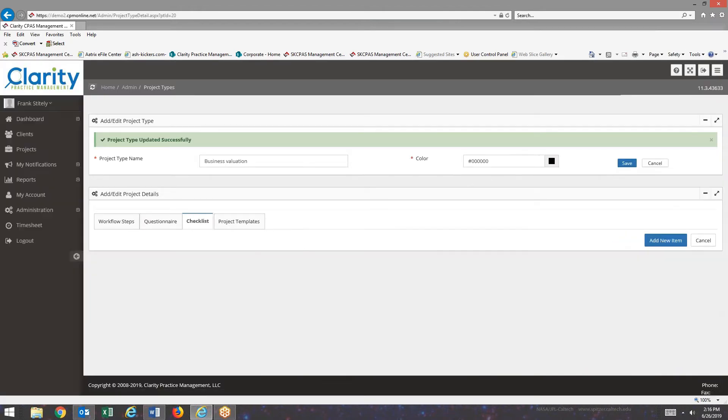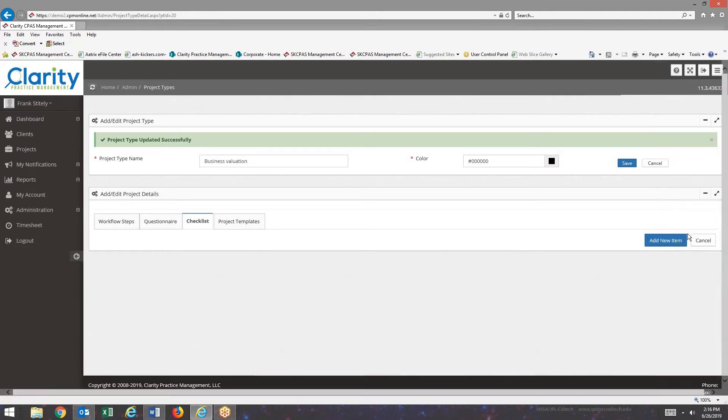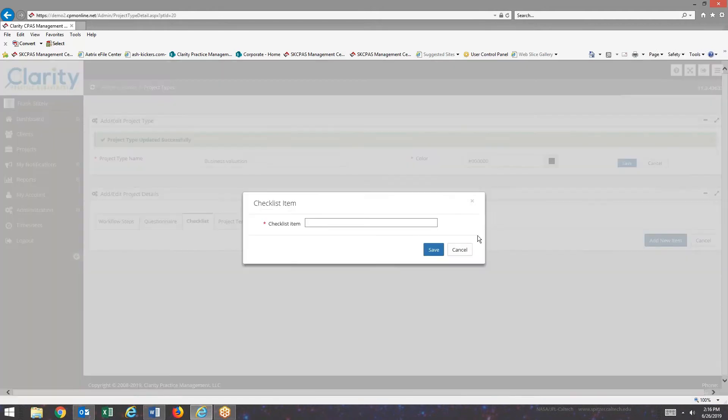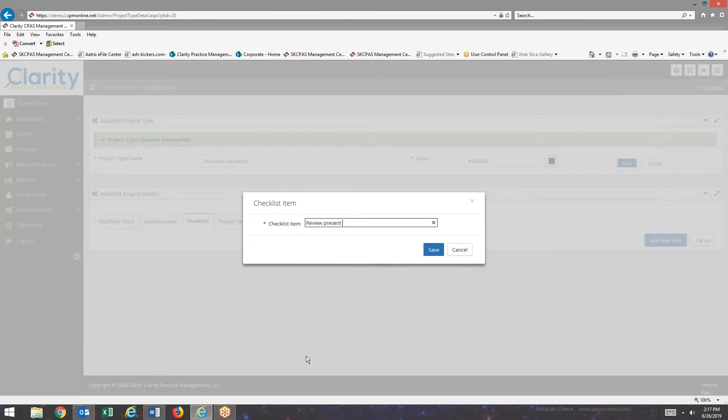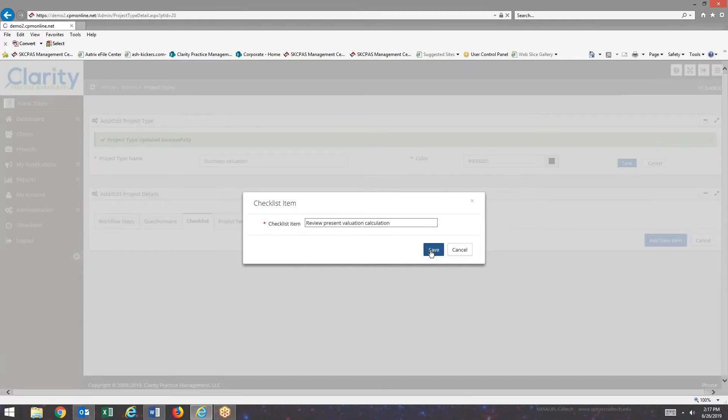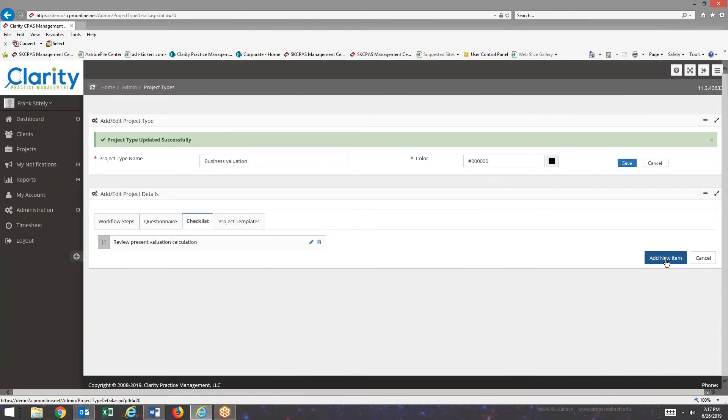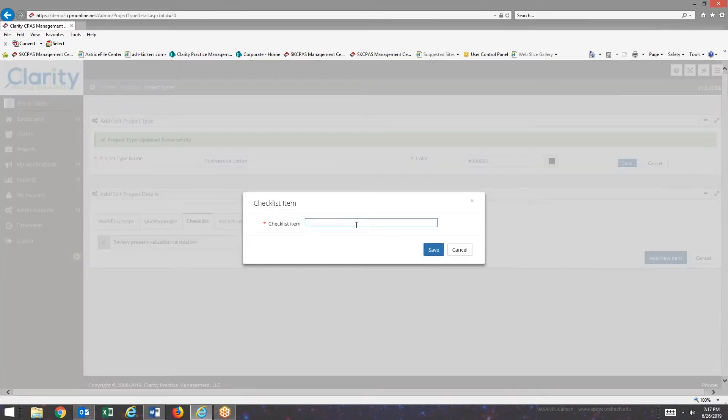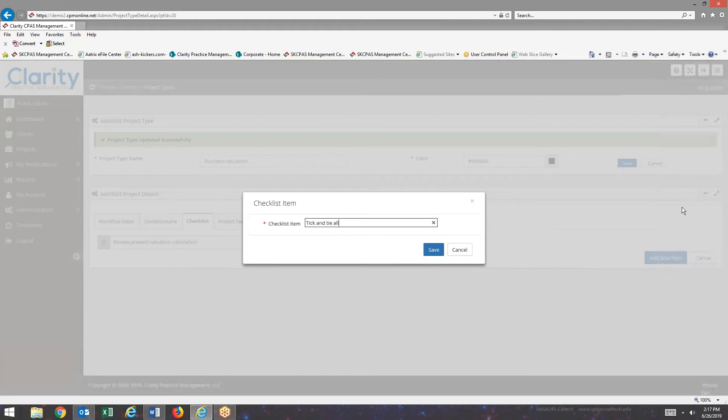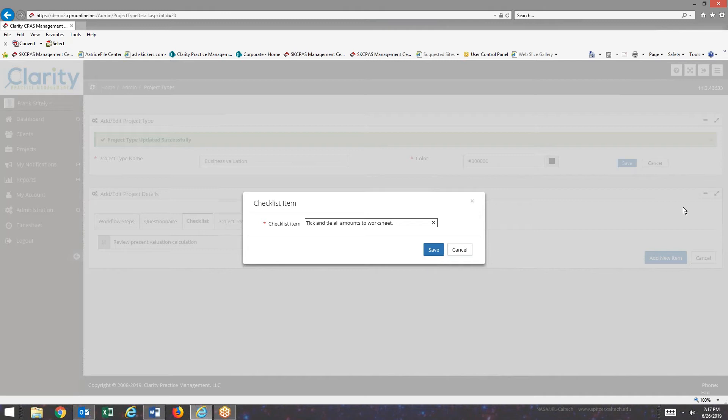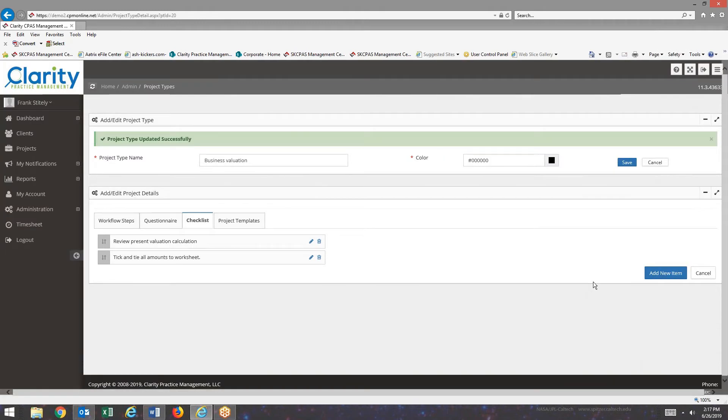Checklist. Add new item. I'll just add two quick items to the checklist. And there we have it.